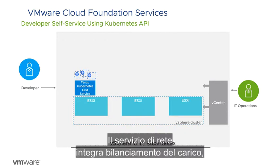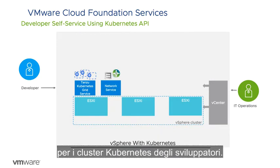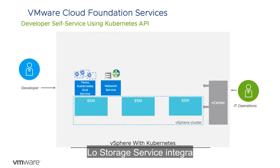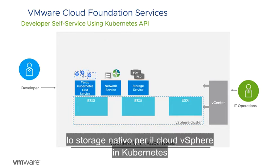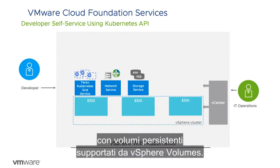The network service enables integrated load balancing, ingress, and network policy for developers' Kubernetes clusters. The storage service integrates vSphere cloud-native storage into Kubernetes to provide stateful application support with persistent volumes backed by vSphere volumes.